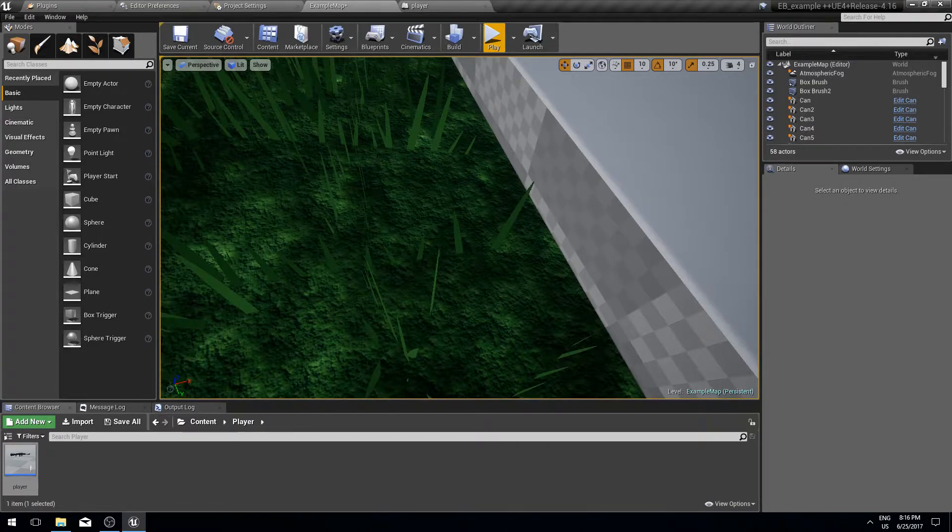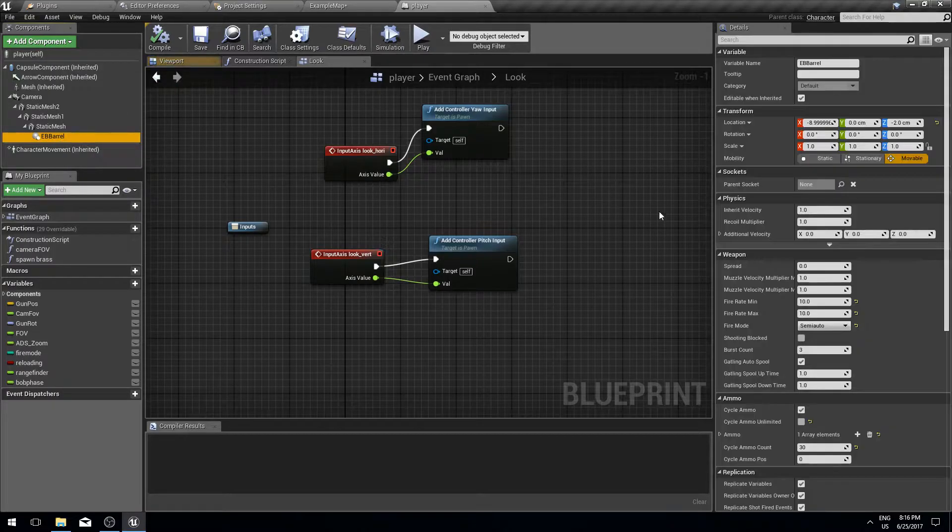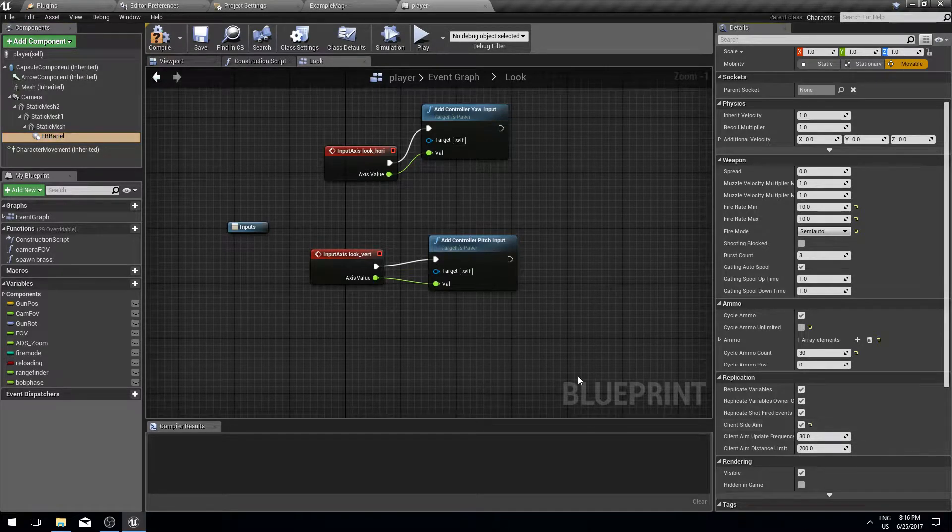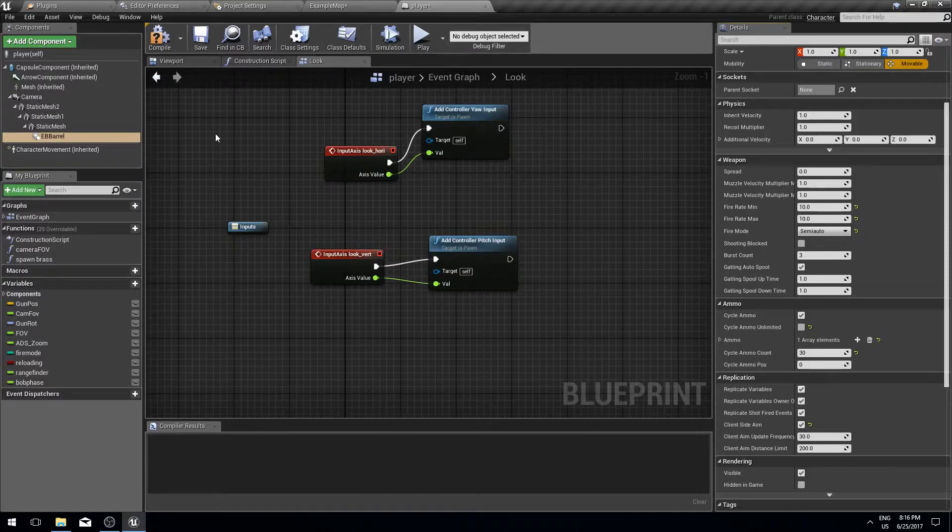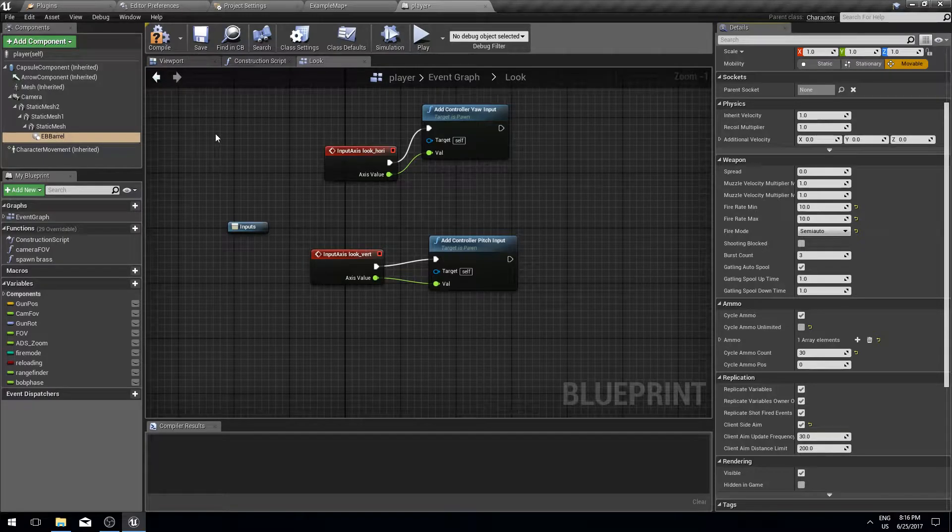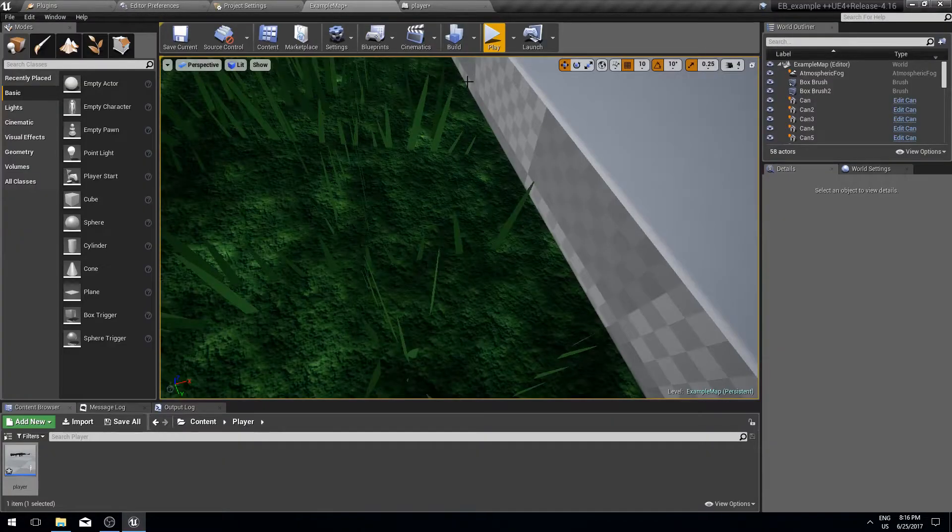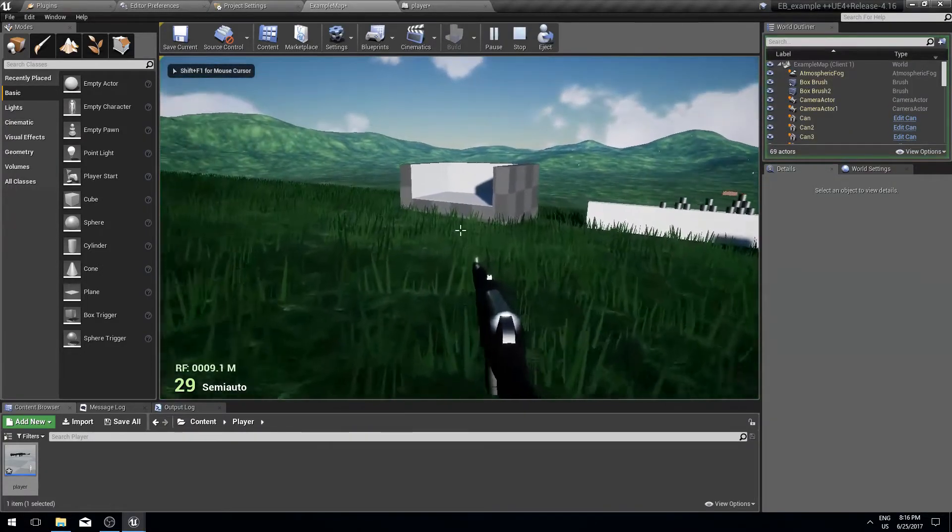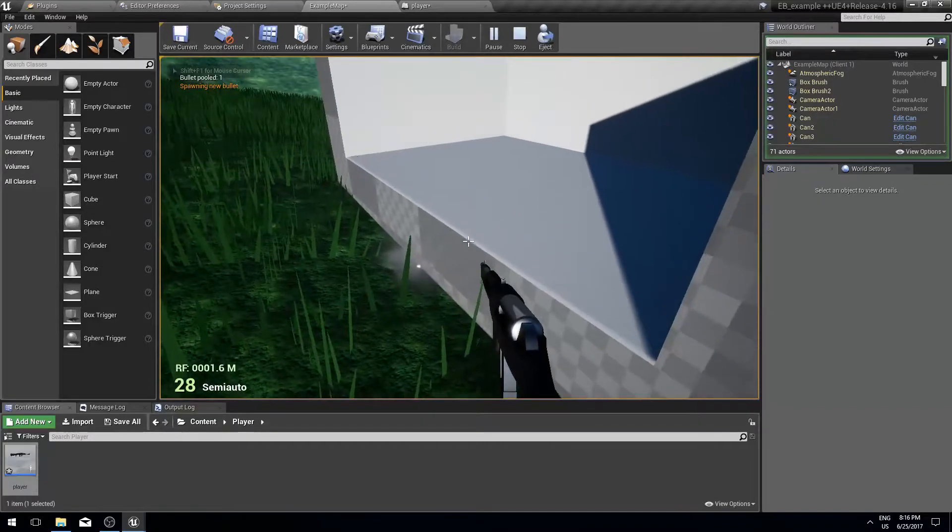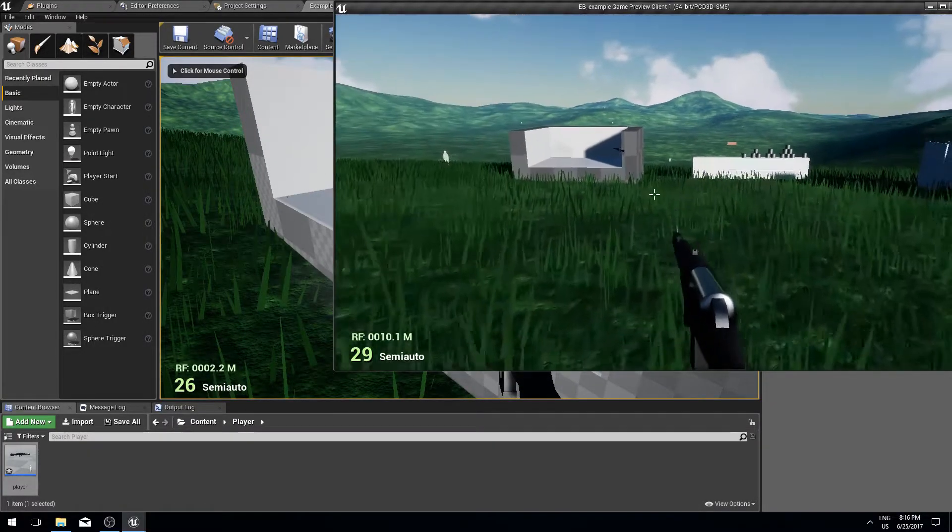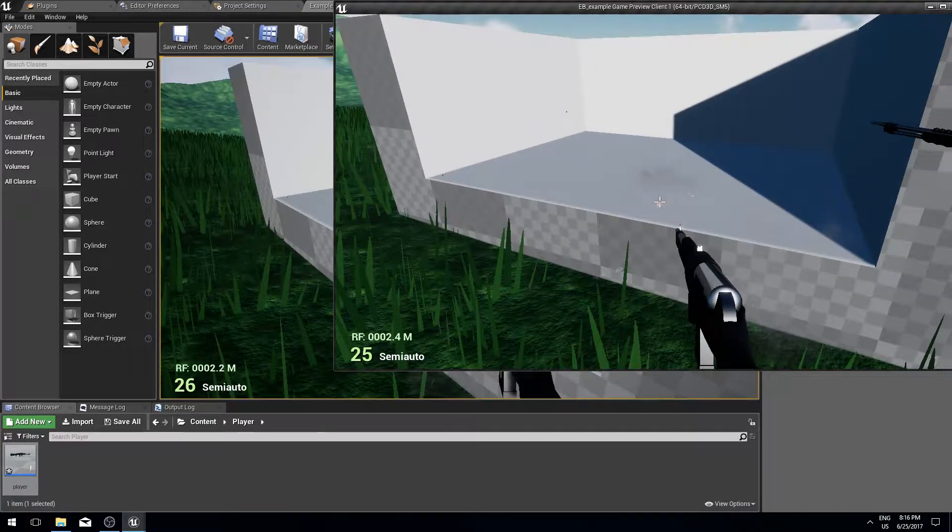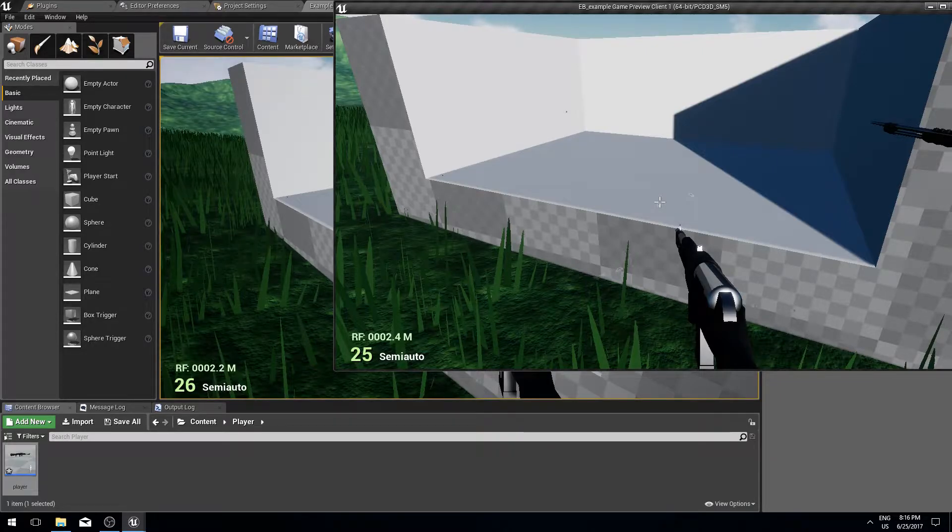The easy fix is to simply enable client-side aim. When this is enabled, the aim direction of the client that owns this actor will be used instead of server aim. As you can see by simply turning it on, it fixes the problem.